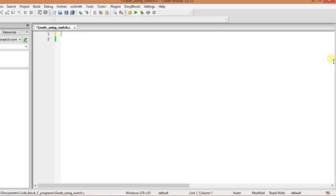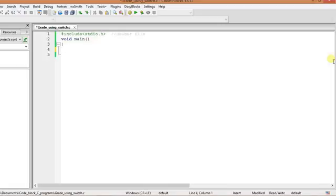So we're going to see a program in this tutorial of gradation by the switch statement, which is I think easy. Let's see the program. Similarly as other programs, we can type in the program with the header file, then the executable main function.